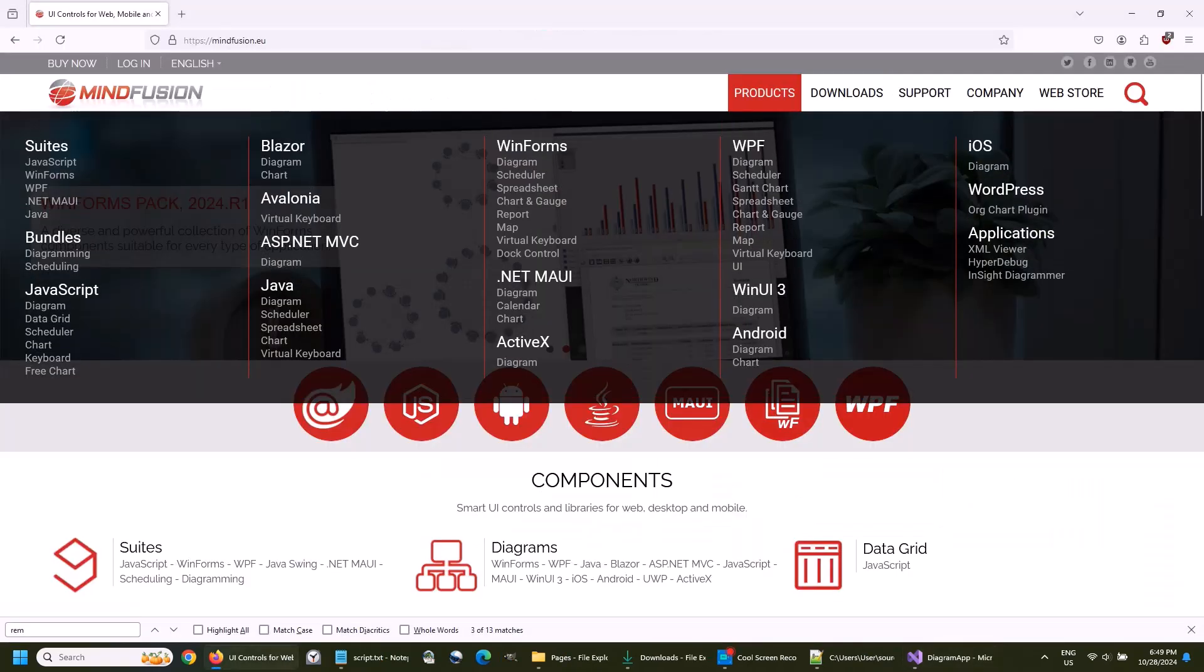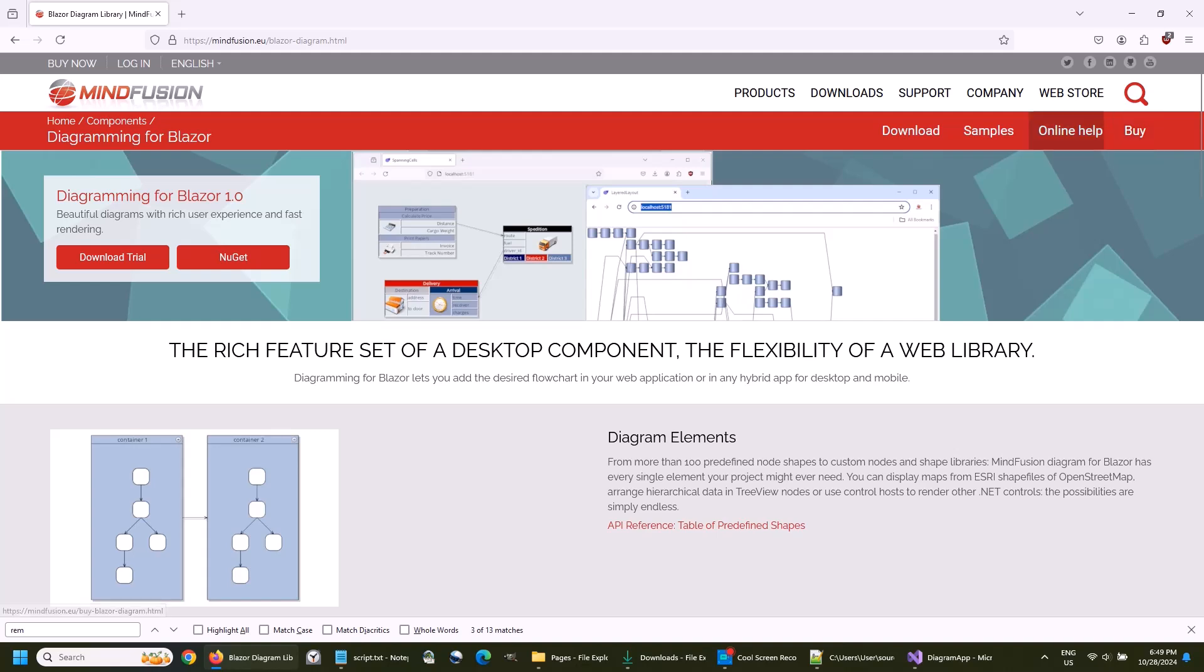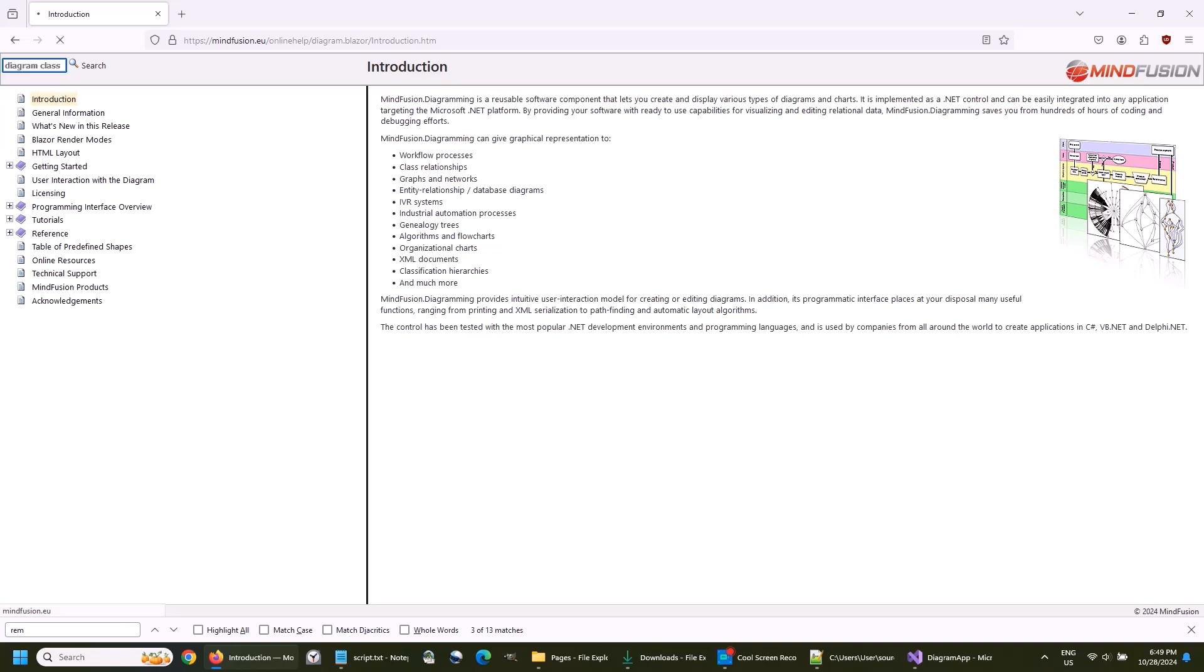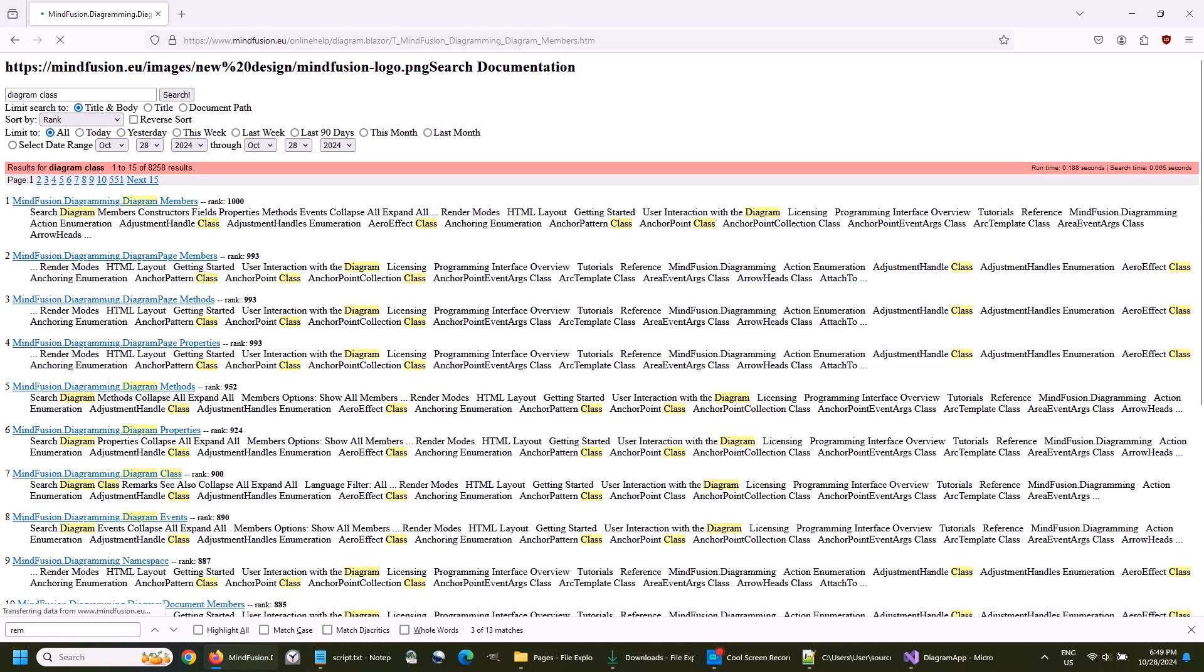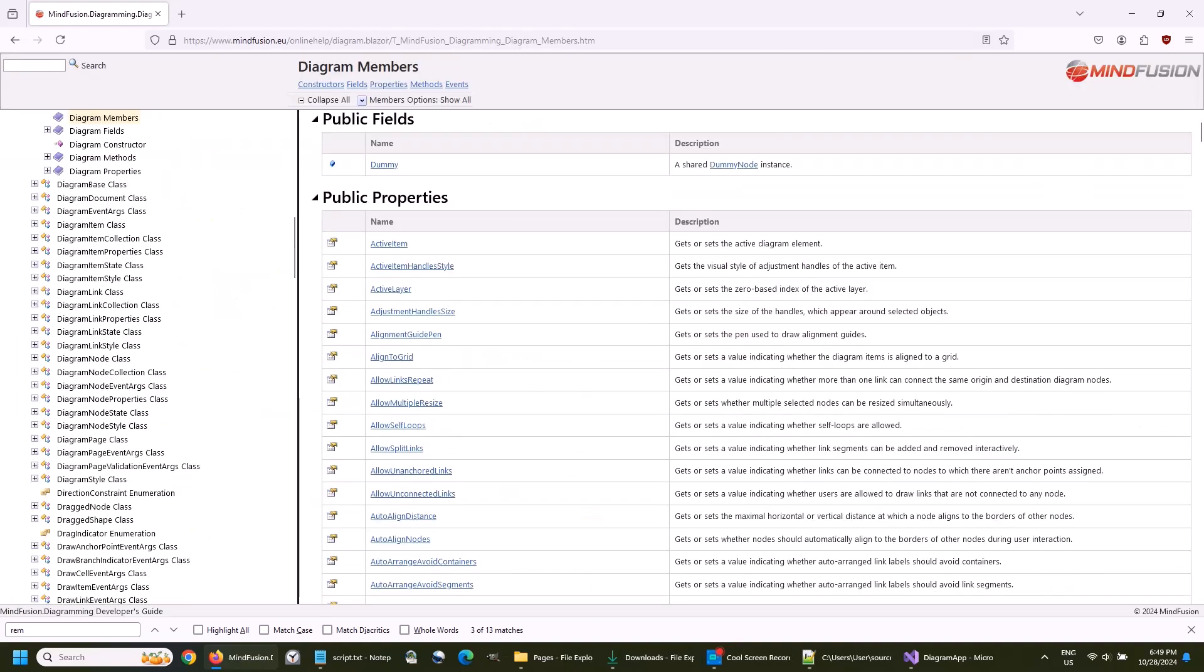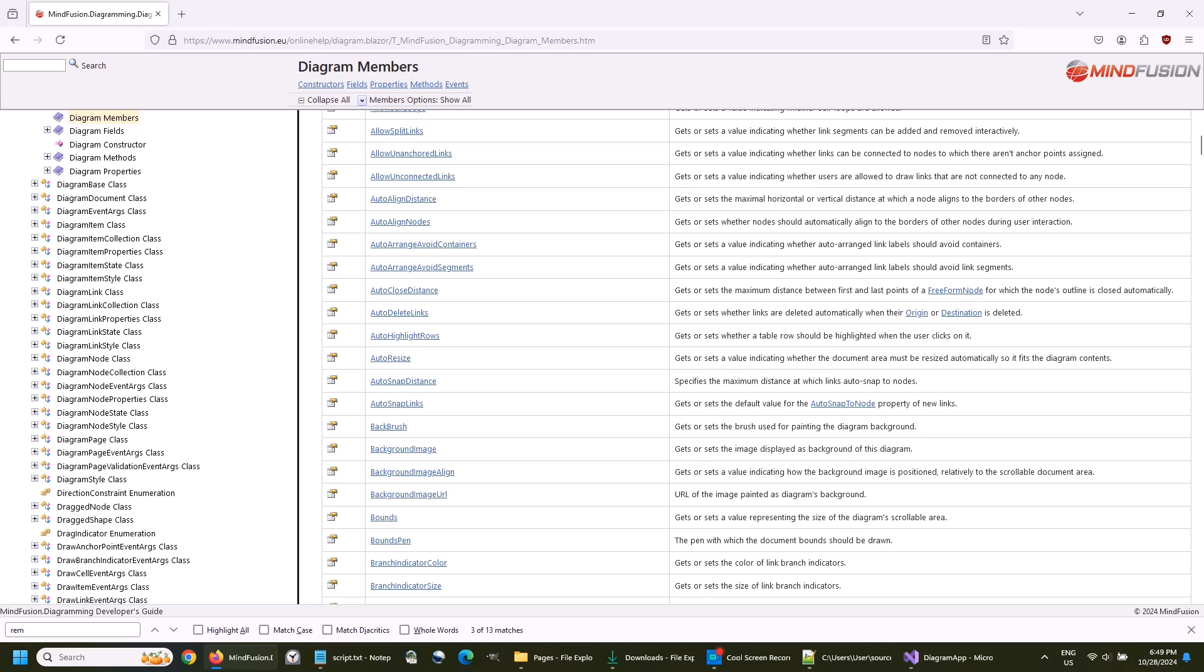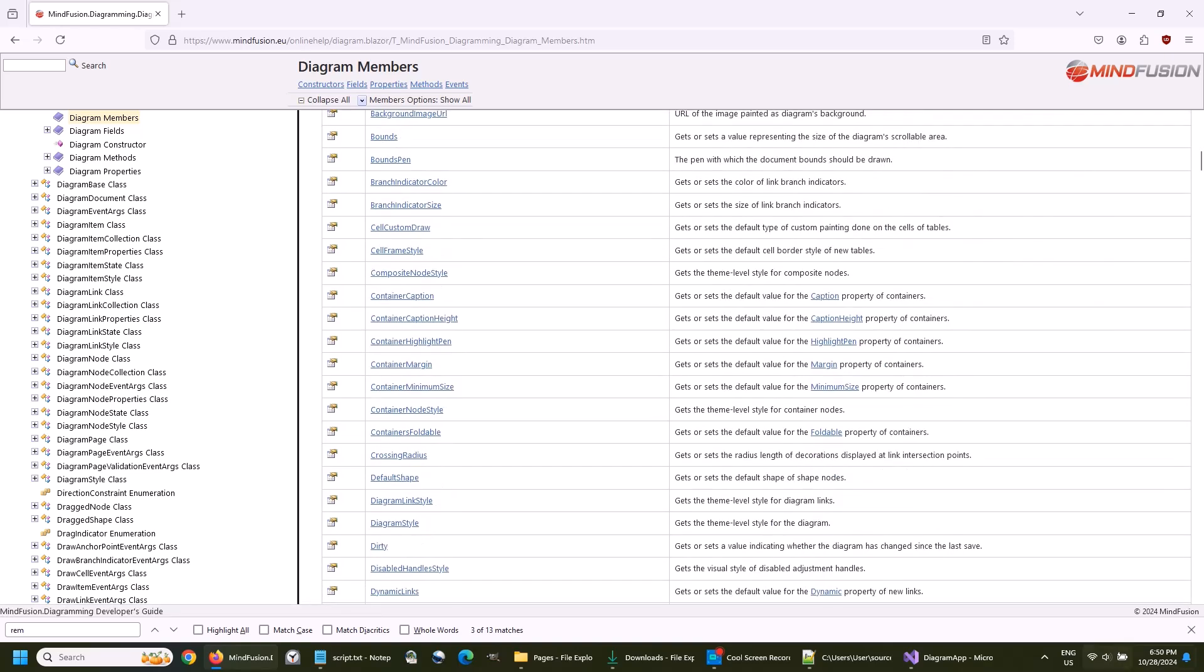Let's check the online documentation. As you see, the diagram class has lots of members, and you can specify all sorts of customizations on your diagram.